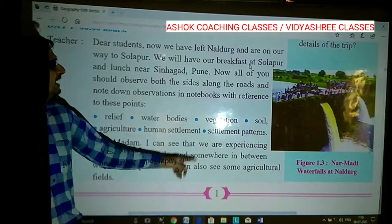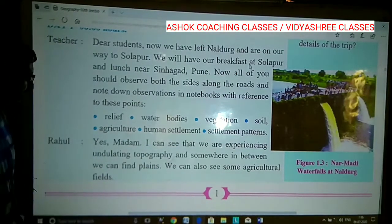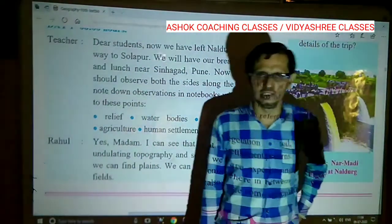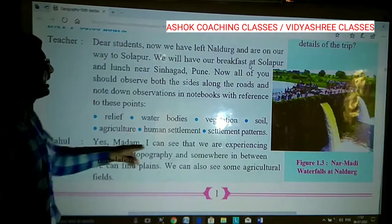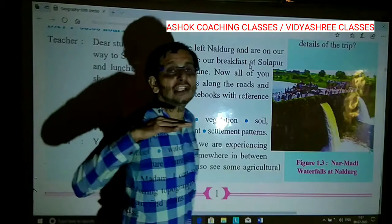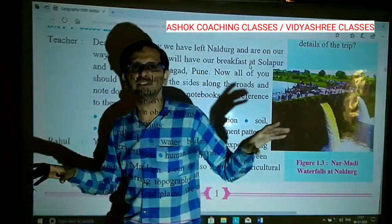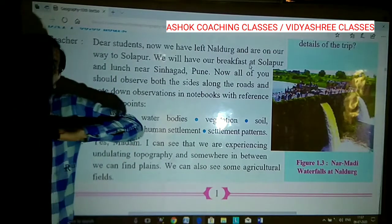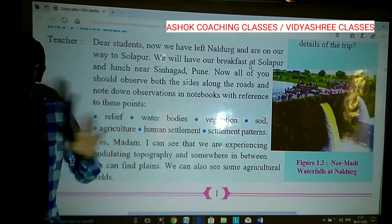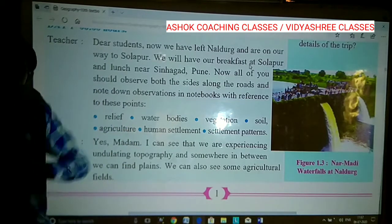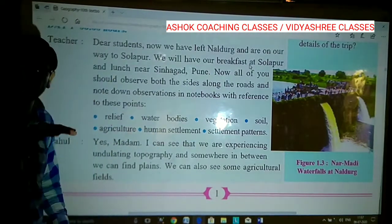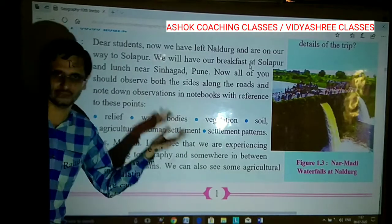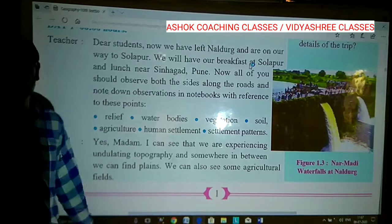Rao said, 'Yes madam, I can see that we are experiencing undulating topography, and somewhere in between we can find plains.' Rao made a very clever first observation — he observed uneven, rough topography, and also noted that somewhere in between there is plain topography with no unevenness. We can also see some agricultural fields on both sides. This was Rao's observation.